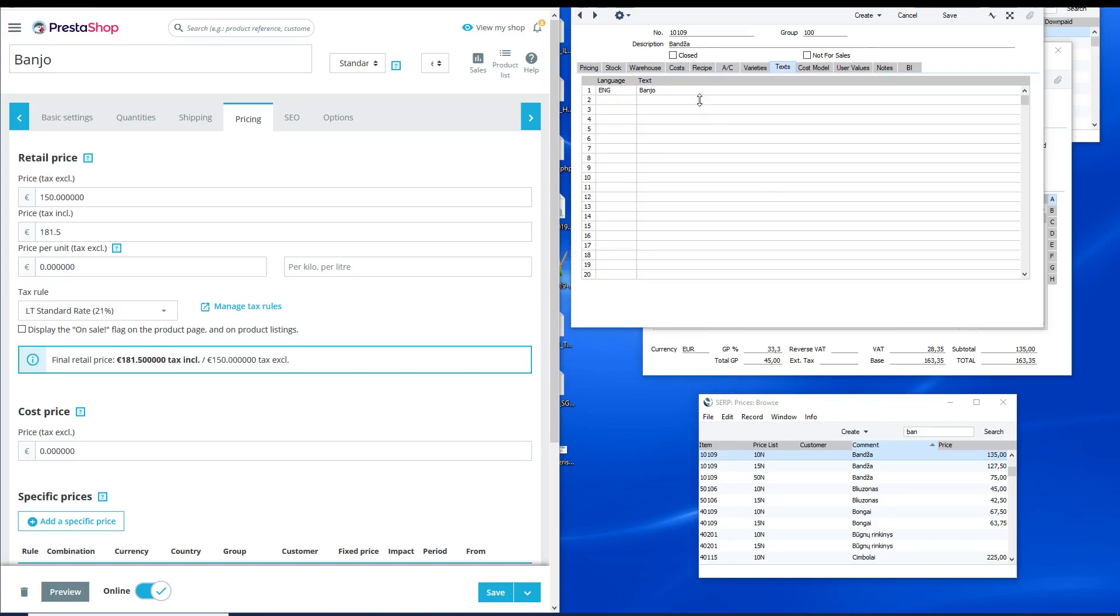Hello everyone. We have created a PrestaShop e-commerce and Hansa World Standard ERP integration solution which does not require any programming on the Standard ERP side. We will demonstrate how this integration works. So, let's start.